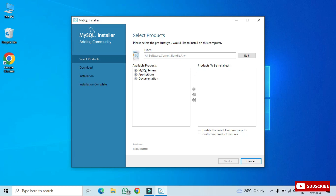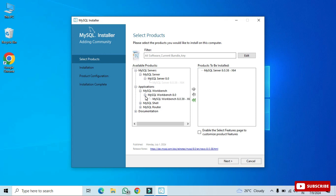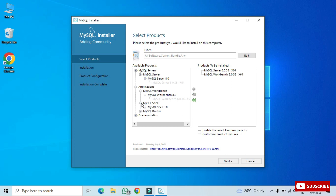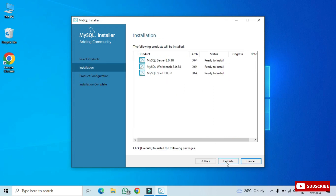Here you can see various products available: MySQL Server, applications, and documentation. Expand MySQL Server and select MySQL Server, then click the arrow to add it to the products to be installed. Similarly, expand Applications and select MySQL Workbench, then click the arrow. Do the same for MySQL Shell — expand it and add MySQL Shell. These three products will be installed on the system.